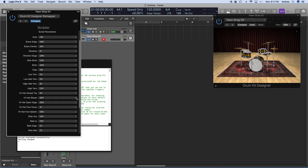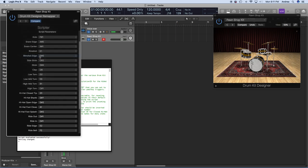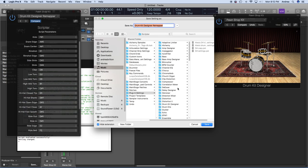We have all our triggers working correctly: hi-hat pedal, hi-hat cymbals, snare, side stick, floor tom, and ride. Now we're going to save this. Next to Drum Kit Designer Remapper, click on the drop-down arrow key, click on Save As, and we'll call it D4 Drumkit or something like that, then click Save As.